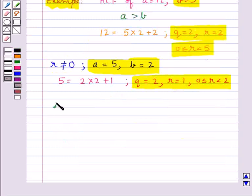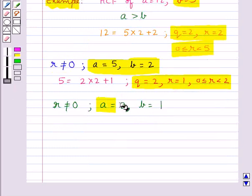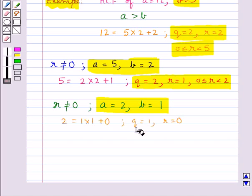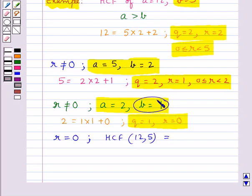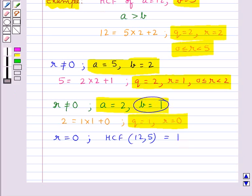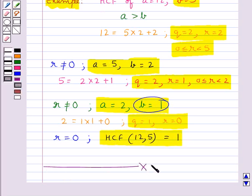Again since R is not equal to 0, we take A as the value of B and B as the value of R, and apply Euclid's division lemma once more to get whole numbers Q and R. Here we get R equal to 0, so we stop, and the HCF of A and B is equal to the value of B at this step. Hence we have found the HCF of two given numbers using Euclid's division algorithm. I hope you have understood the concepts of Euclid's division lemma and Euclid's division algorithm.